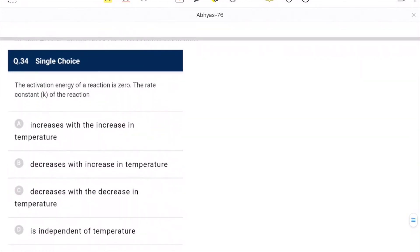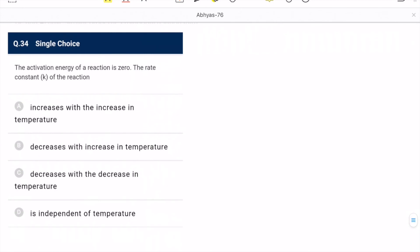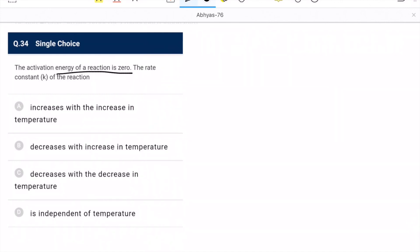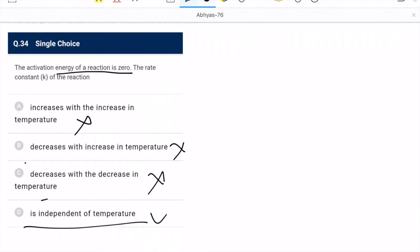Question 34: activation energy of a reaction is zero — the rate constant k. Since activation energy is zero, temperature has no effect. Increase with temperature: wrong. Decrease with temperature: wrong. K is independent of temperature — correct. D is the correct option.